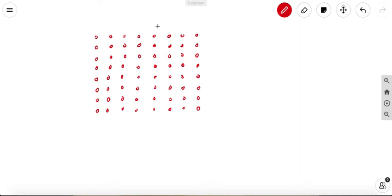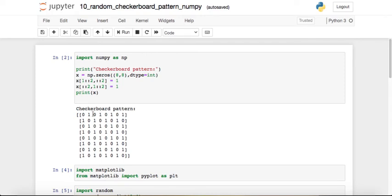A checkerboard pattern is something like the pattern on a chess board — it has alternate zeros and ones. If we replace zeros with ones in the appropriate positions across rows and columns, we start to get a checkerboard pattern. In other words, the output should look like alternate zeros and ones.